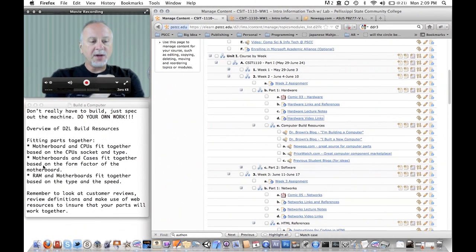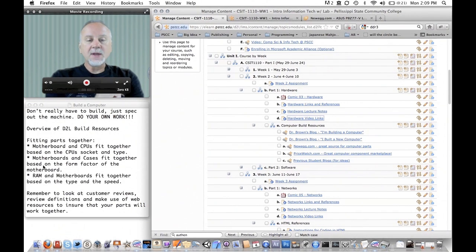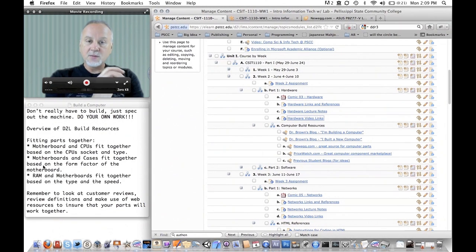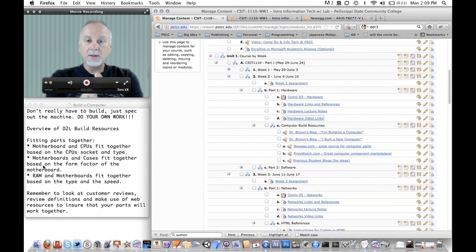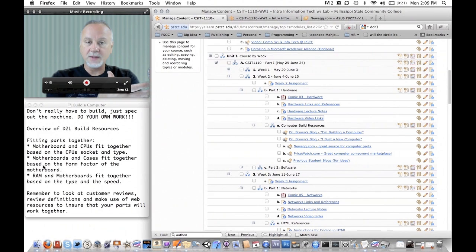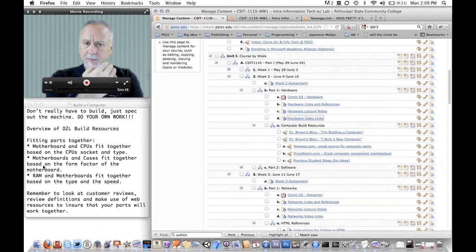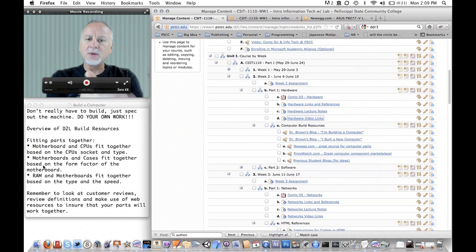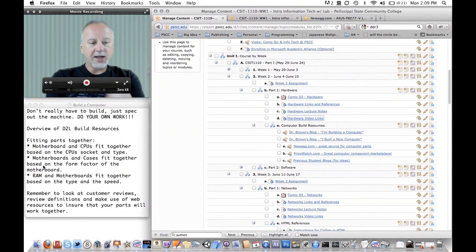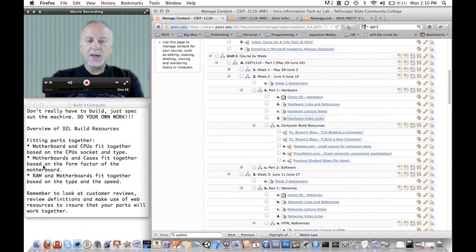This other one that I've listed here, RAM and motherboards, you have to match again the type and the speed that the motherboard requires with chips of RAM. So like DDR3 is one type of RAM. You would have to match that type along with the speed that the motherboard said it could support. So that's the way you match some of the major components.